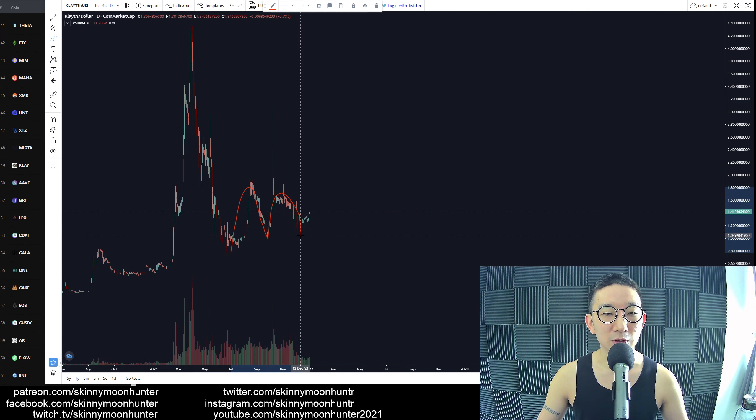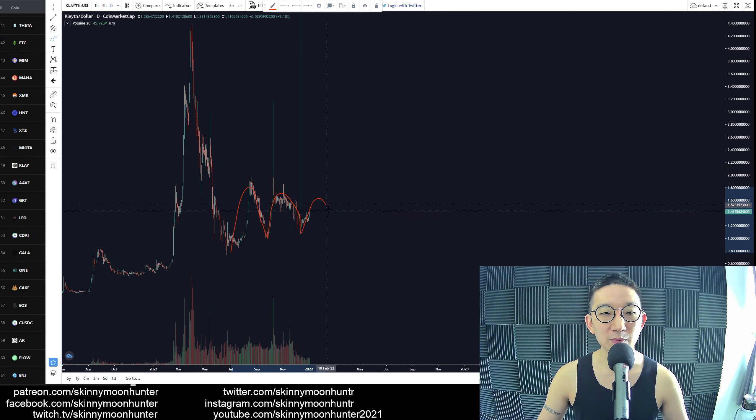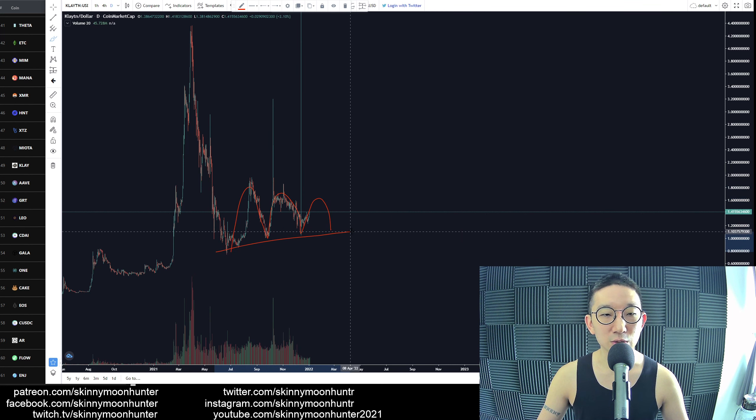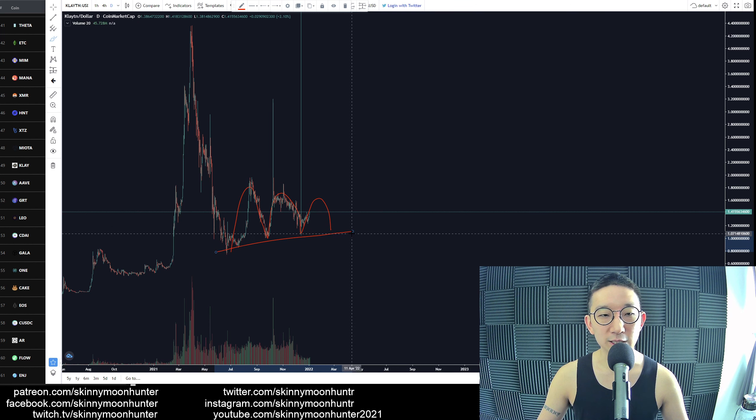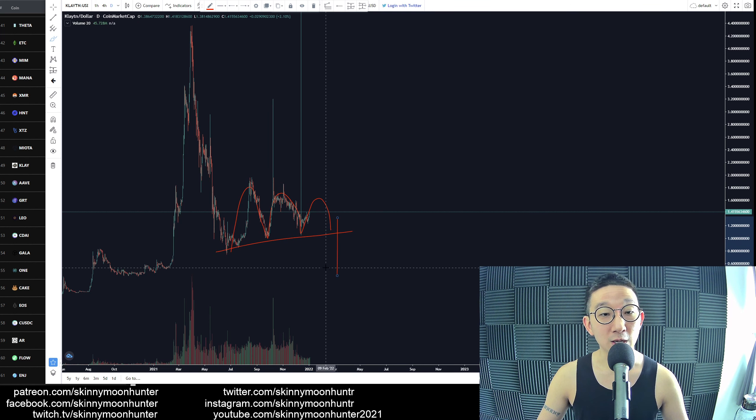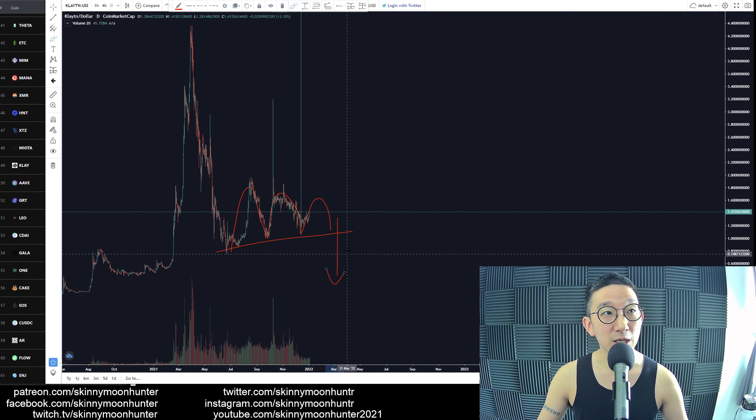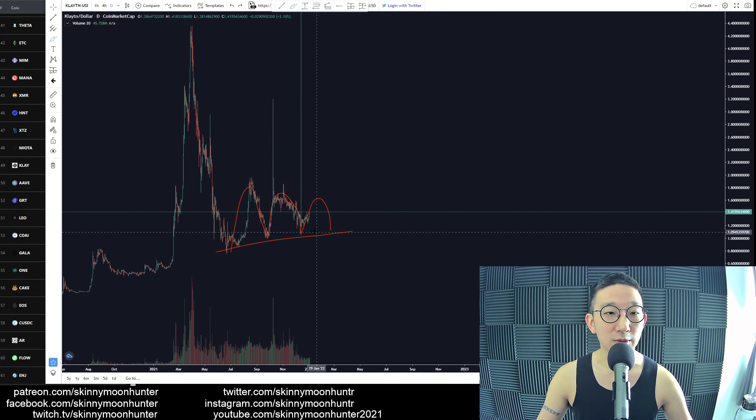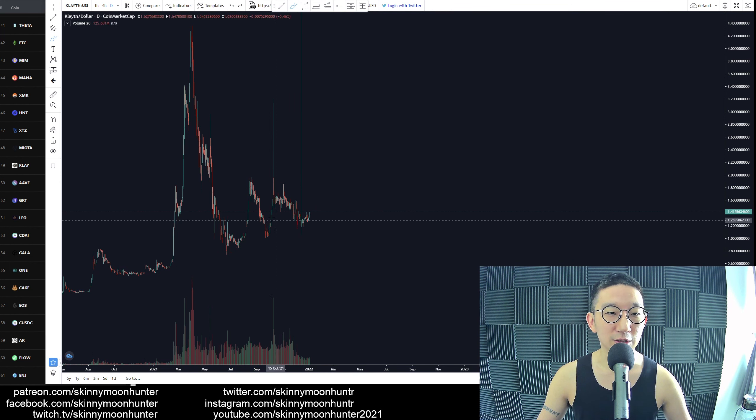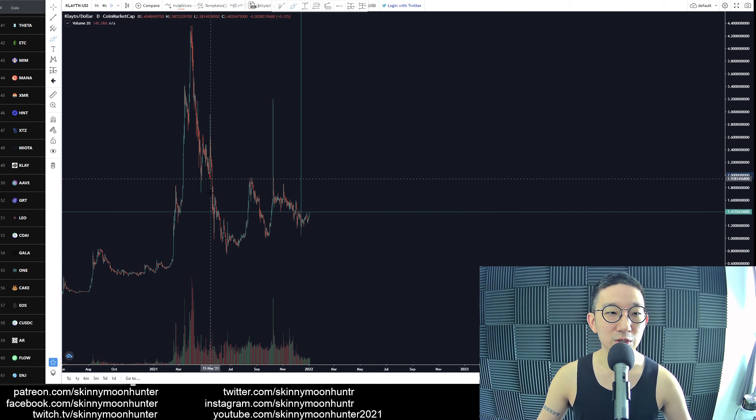Look at this. Mountain one, mountain two. If we rise up, we get another mountain, number three. Then this could form a very nice support and then Clayton could be heading lower, right? Of course, the reverse could be true as well.